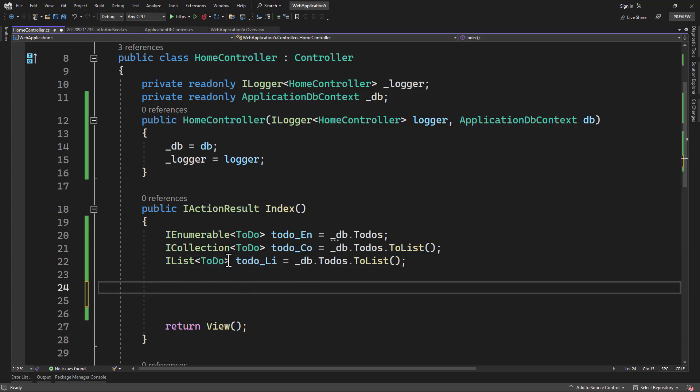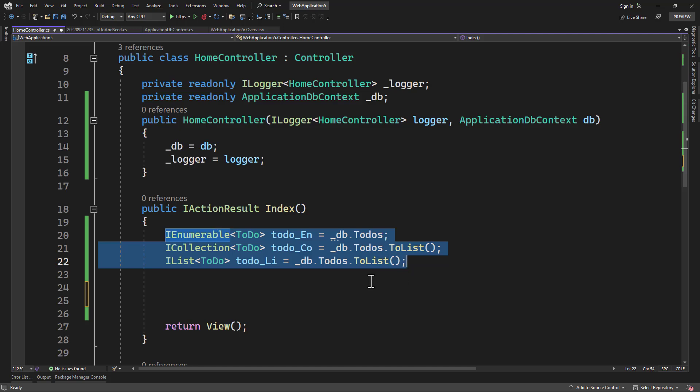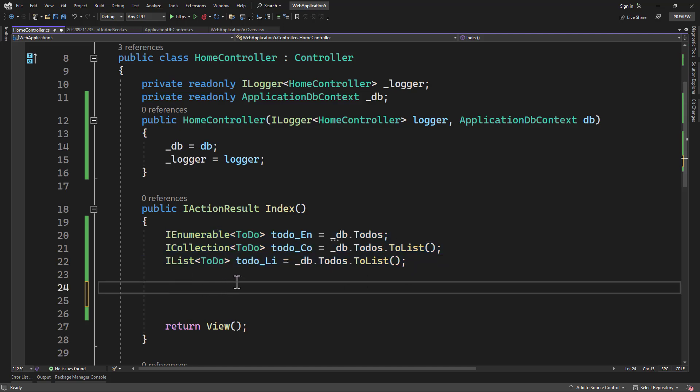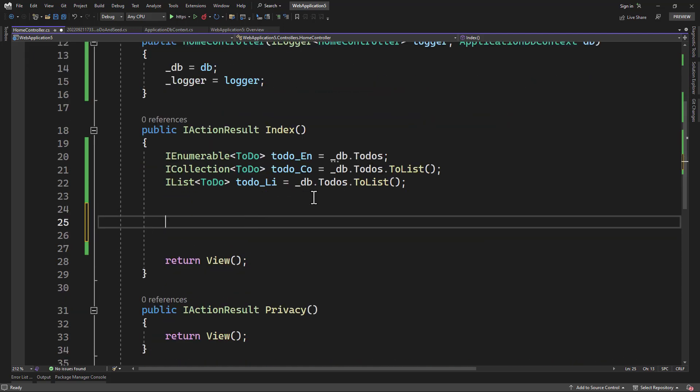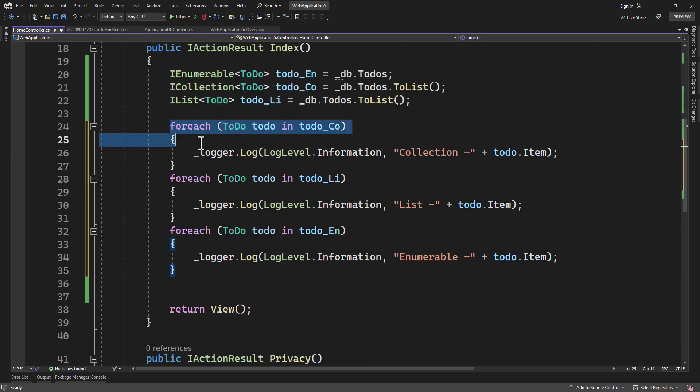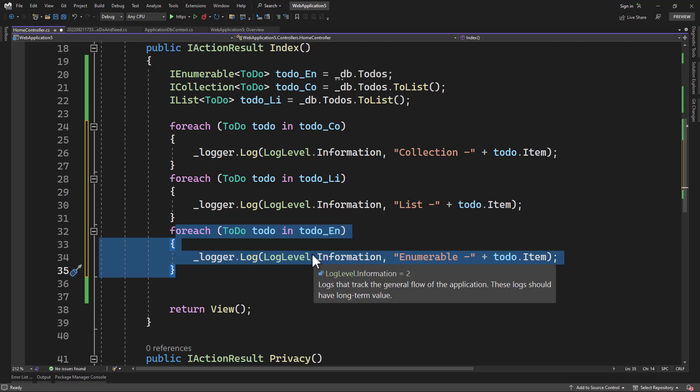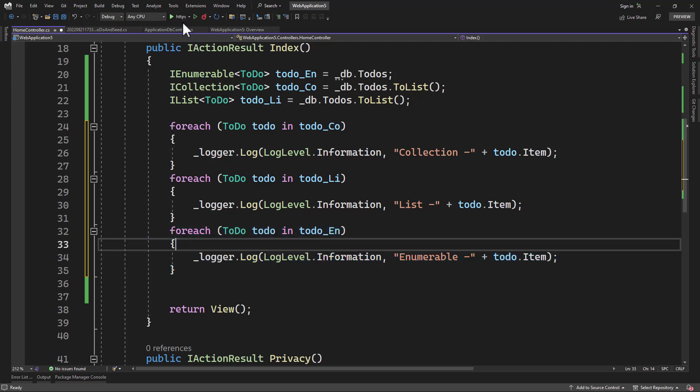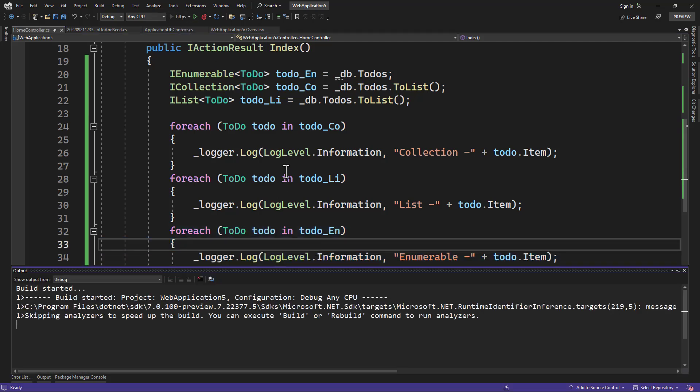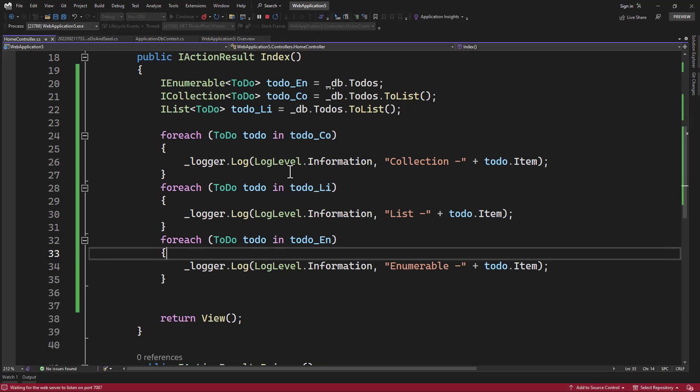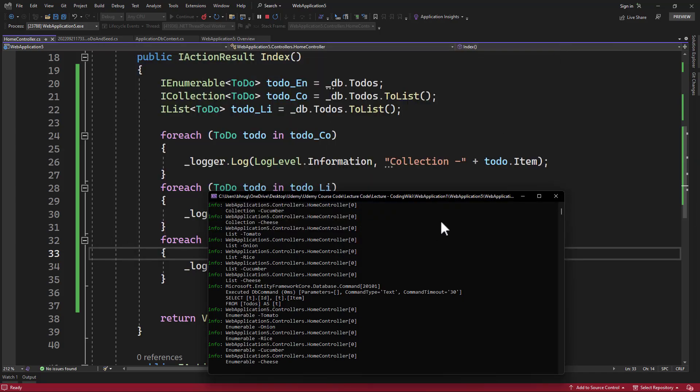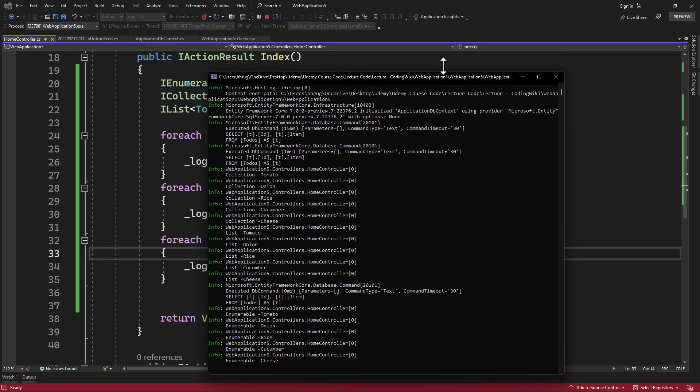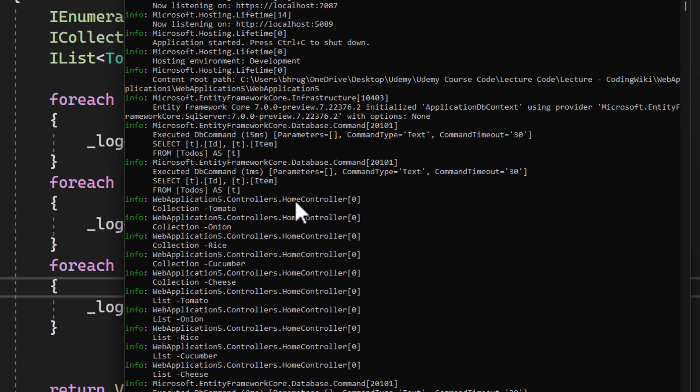After that, let me iterate through all of the collections that we have, all three of them. So I will add three different foreach loops, one for collection, one for list item, and one for enumerable. With that configured, let me run the application again and go to the console window. We don't care about the web project here. Let's examine the console window here. And perfect.